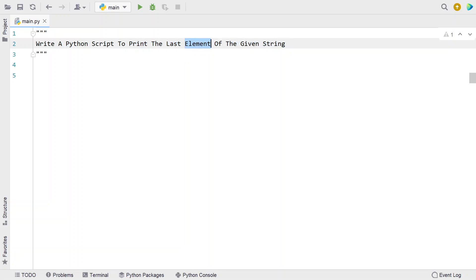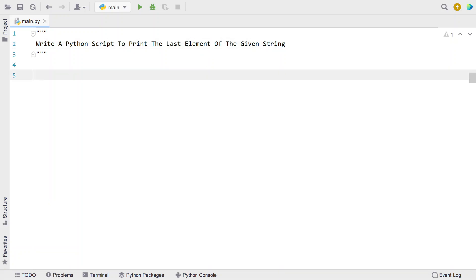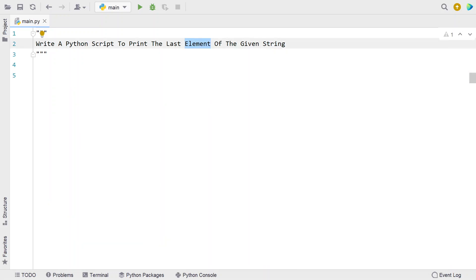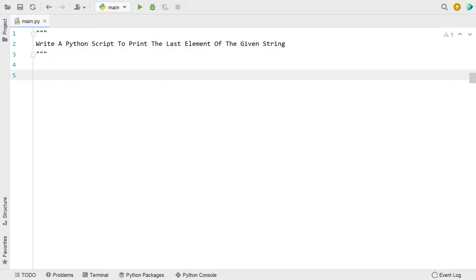Here, 'element' — we are not sure what exactly it is. It might be a character, or it may be the last word present in the string. So let's try to print both: a character as well as the last word of a given string.